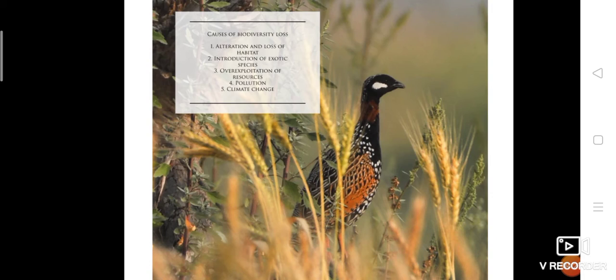Overexploitation of resources is one of the main threats to global biodiversity. Humans have drastically disturbed the natural rate of extinction of species. The illegal killing and smuggling of wildlife is rampant in almost all parts of the world.